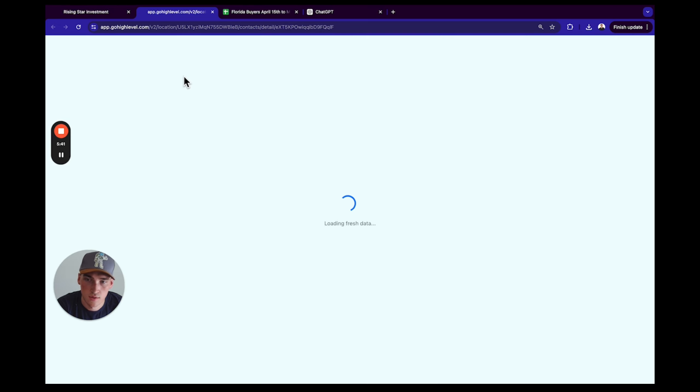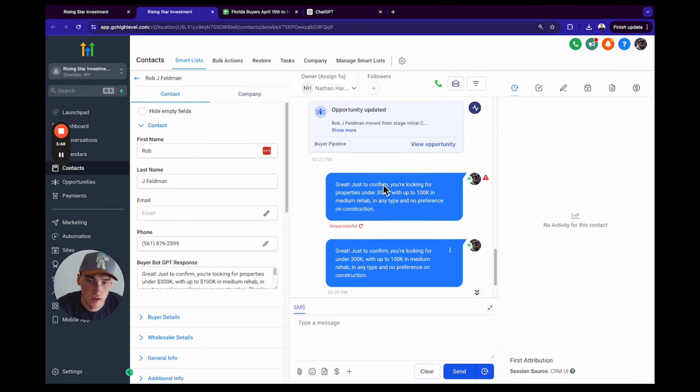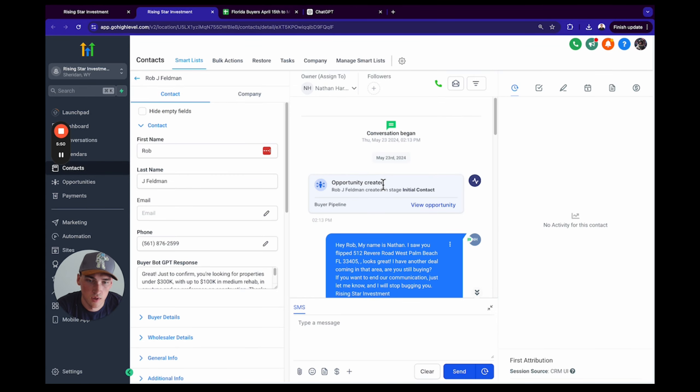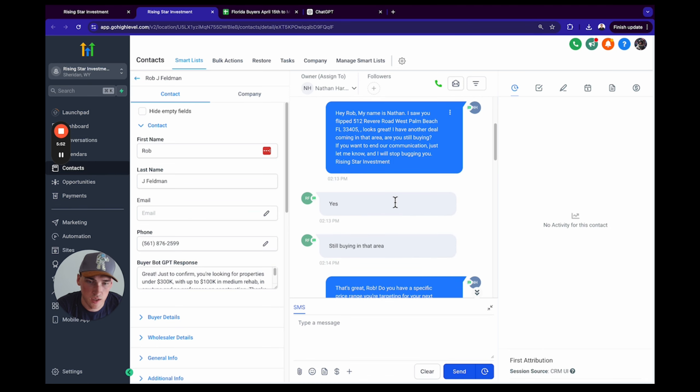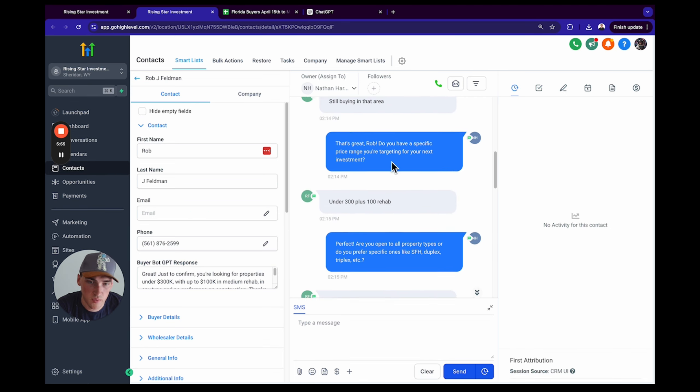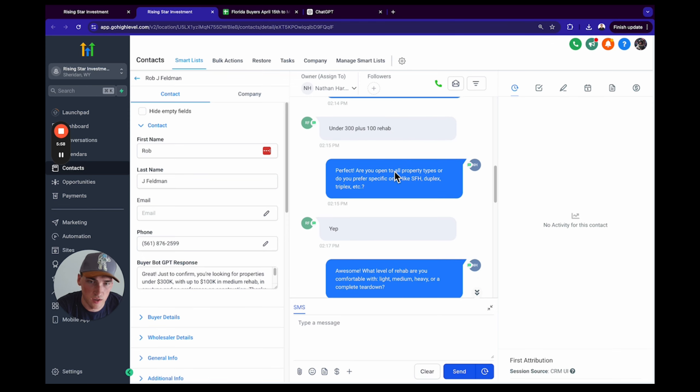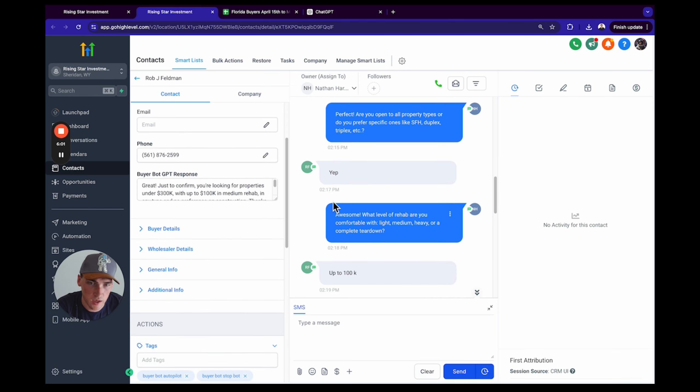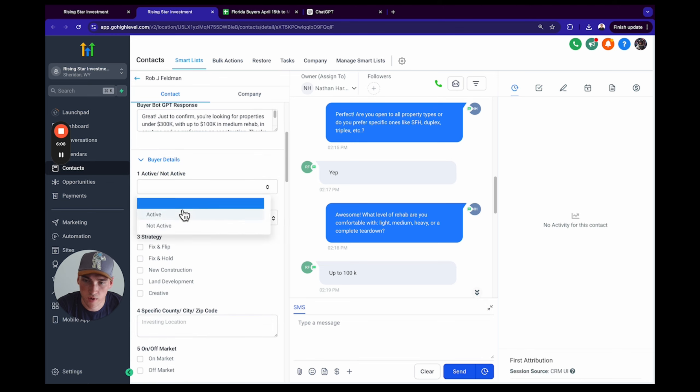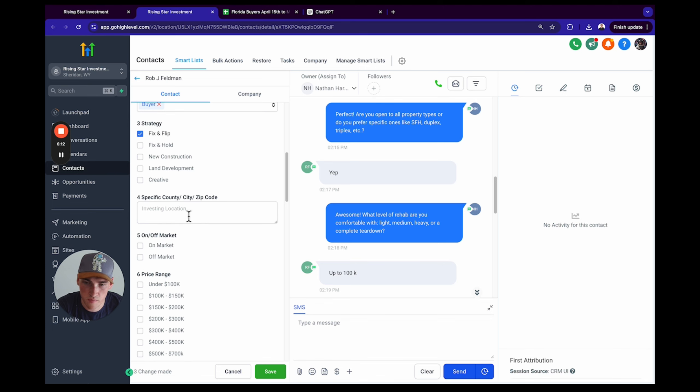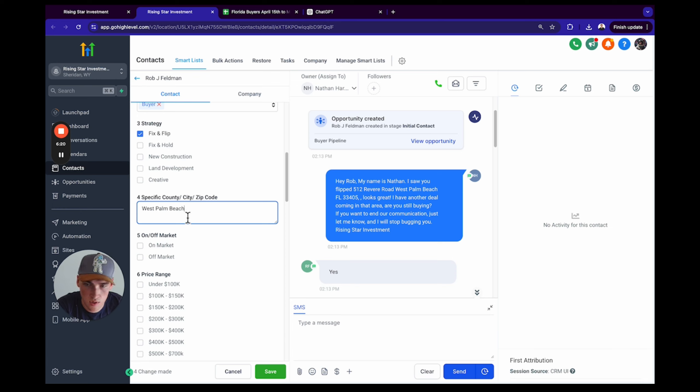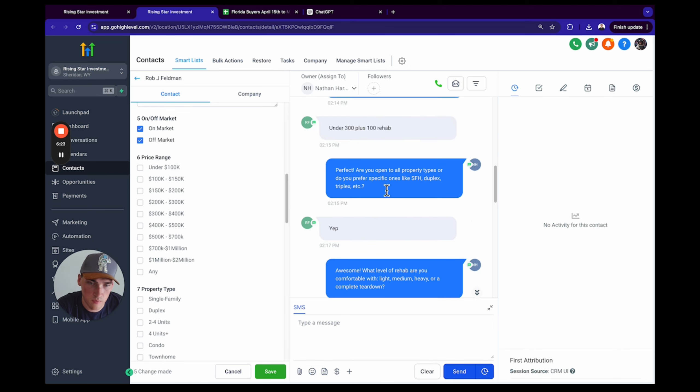What you're going to do is you're going to go onto the contact, and you're going to collect their buying criteria. So you can read the conversation. He's buying in West Palm Beach, under $300K plus $100K in rehab. He's buying single family, duplex, triplex. Okay, so we're going to start by clicking on Buyer Details, and then we're going to click Active Buyer, Fix and Flip. And it's in West Palm Beach.